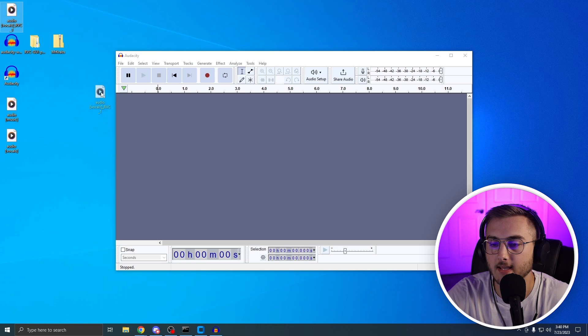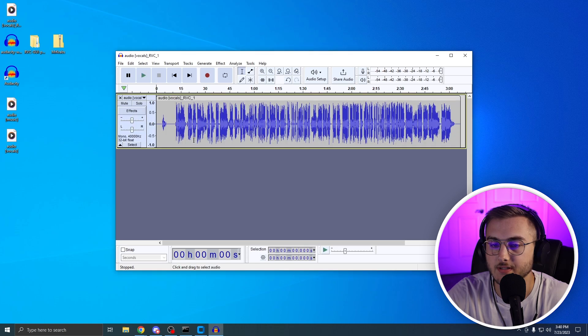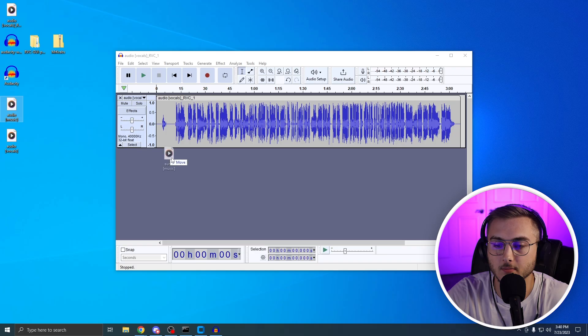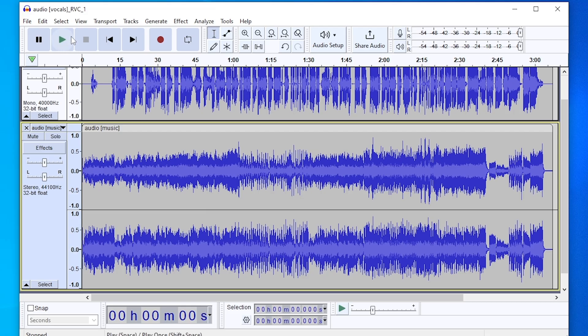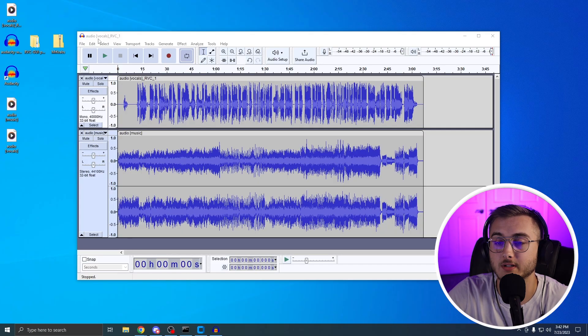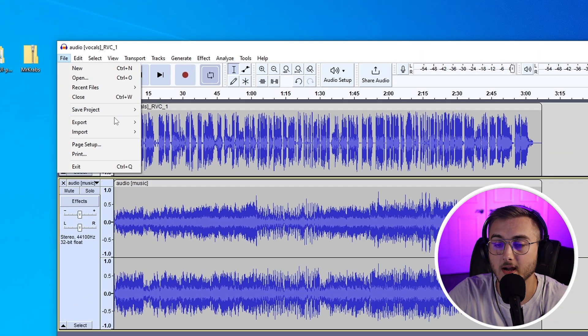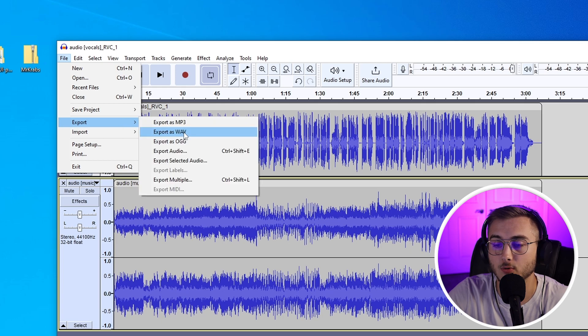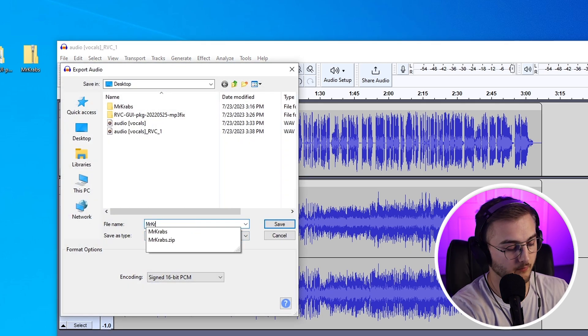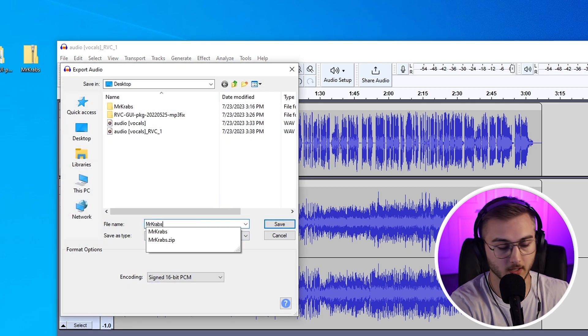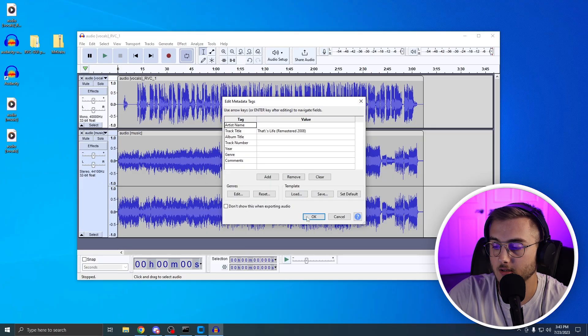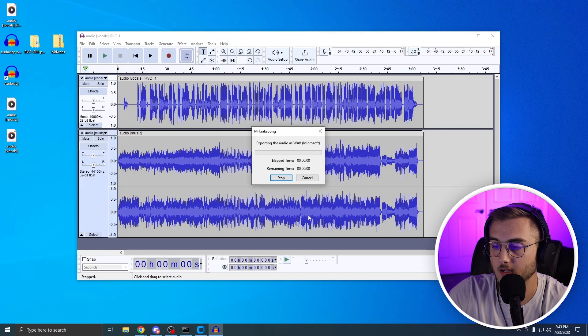From here, we're going to drag in the audio that the RVC GUI gave us. And we're also going to drag in the music. And now from here, you can just hit play. Oh my gosh. Now to export this file, we're just going to go up to file, export, and then export as WAV. Call it whatever you want. I'm going to call mine Mr. Krabs song. Hit OK. Hit OK. And then let it export. Now it shows up on your desktop.